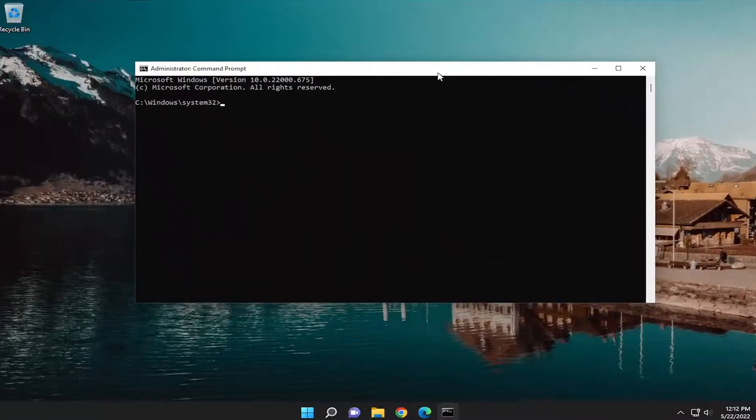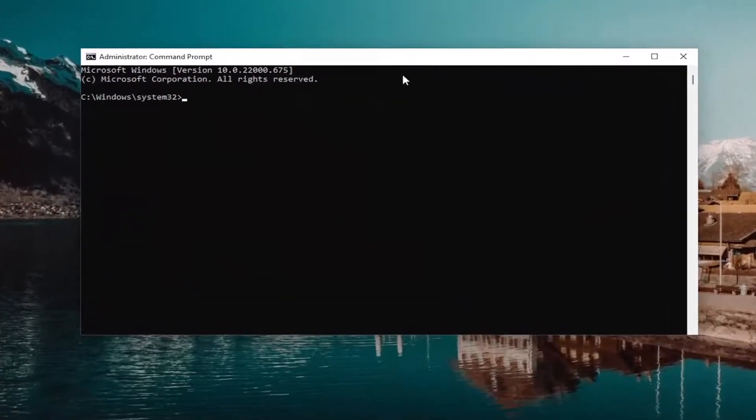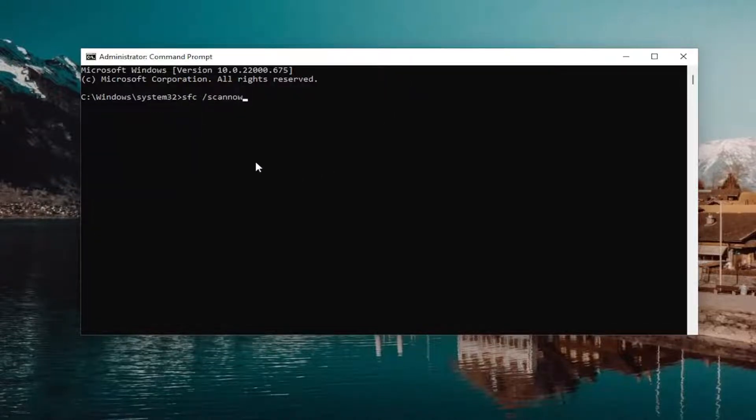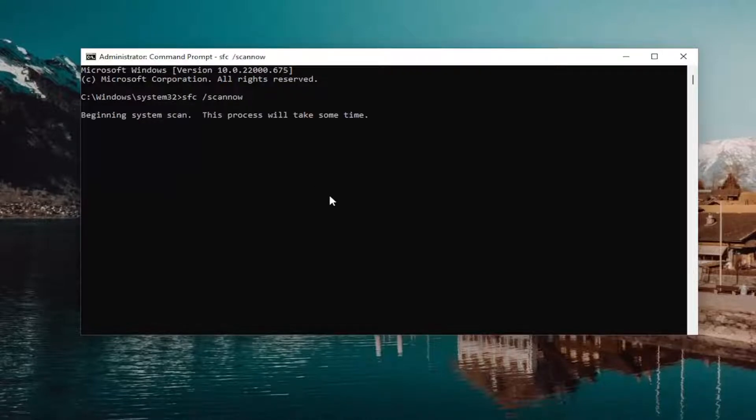And now into this elevated command line window, you want to type in SFC, followed by a space forward slash scan now. Scan now should all be one word attached to that forward slash out front. Hit enter on your keyboard to begin the system scan. This will take some time to run, so please be patient.